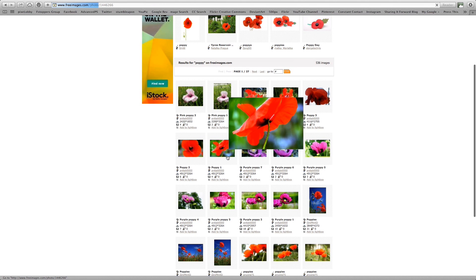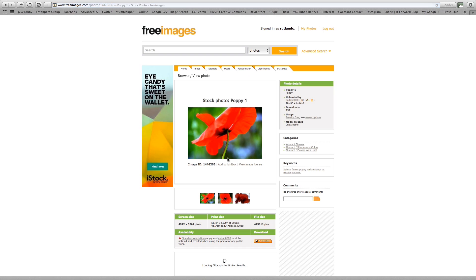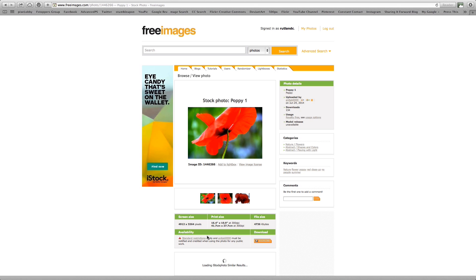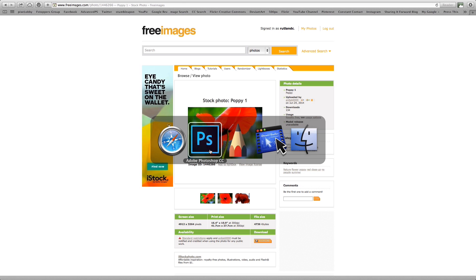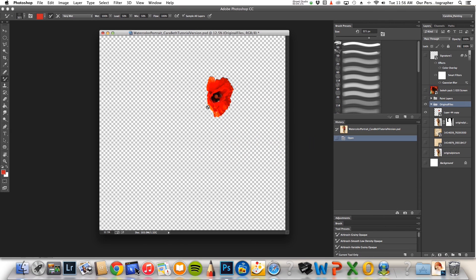In order to download them you just click on it and then right here it says standard restrictions. So if you don't know what that means you will need to click on it and you can read exactly how you can use it. Basically as long as you don't take it and sell it or use it in a product where it's going to be a standalone product then you should be able to use these. So I found this image right here of a poppy and that's what I used as the flower shape. I cut it out.